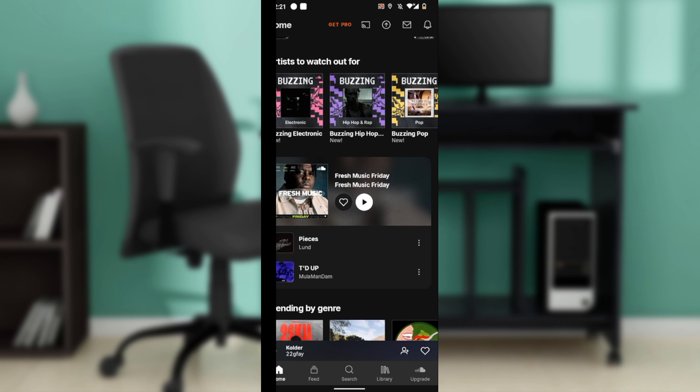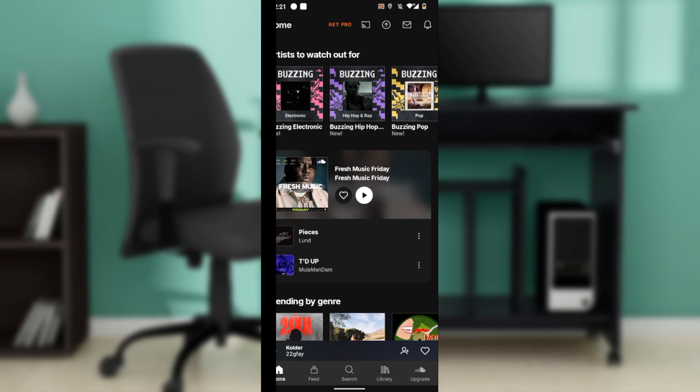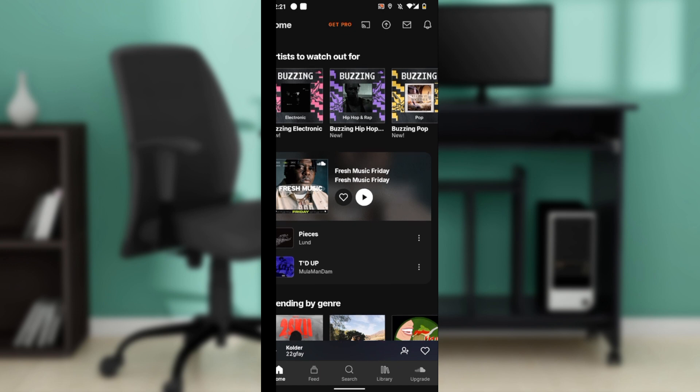Before creating an album, make sure you have uploaded songs that you want to add to it. Refer to the how to upload music to SoundCloud guide if needed.